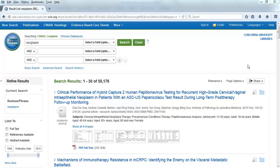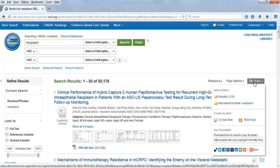When you have a list of search results that you want to send to yourself or someone else, look at the right side of the page. Click on the Share button to open the drop-down menu.